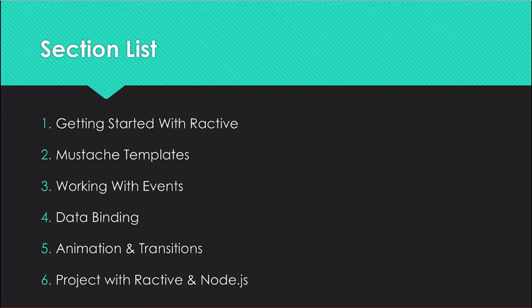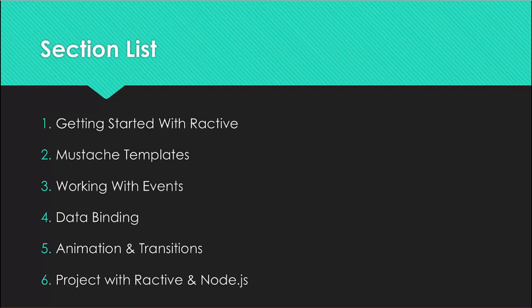Section five will be animation and transitions. We'll look at the animate method along with using the animate method with SVG, which is scalable vector graphics, and also transitions such as fade, slide and fly.